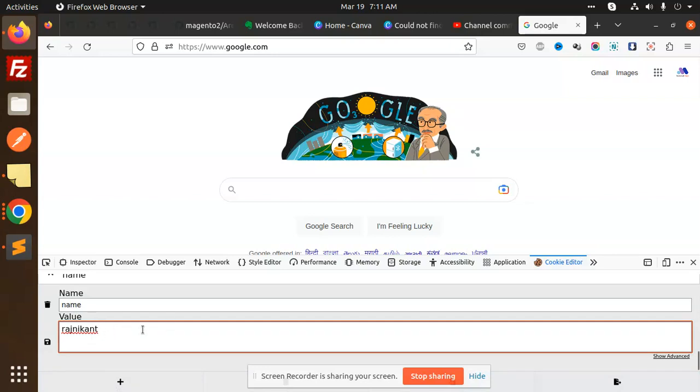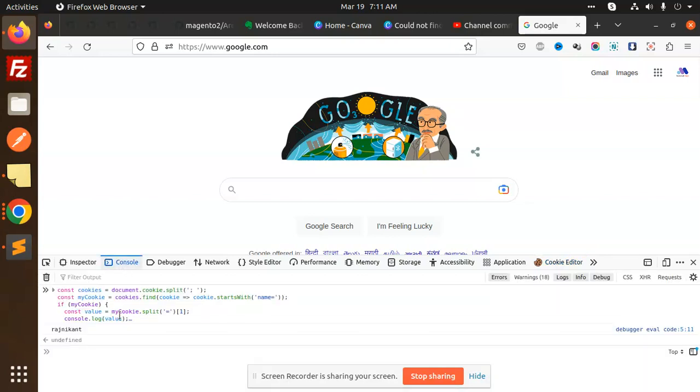It depends on you, but this is the way you can set and read cookies in JavaScript. Any doubt or query, let me know in the comment section. Thank you so much for watching this video. Have a great day!